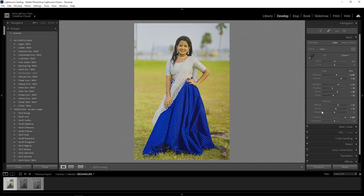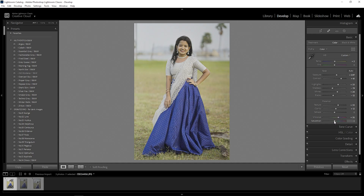This is the main requirement of Vibrance levels — just a little bit. There is also Saturation here, so Vibrance levels next.